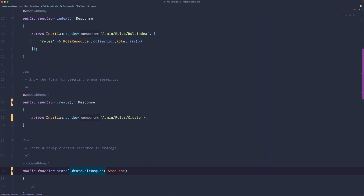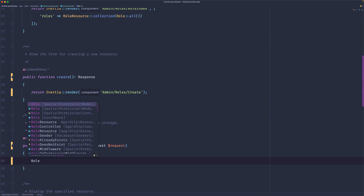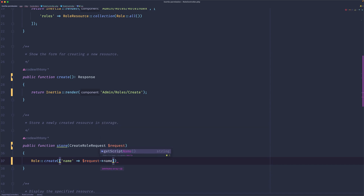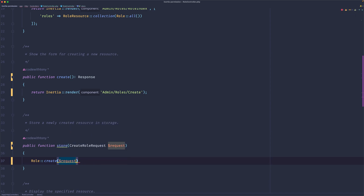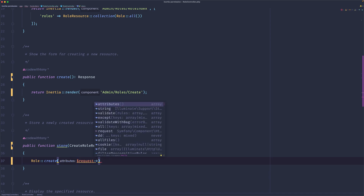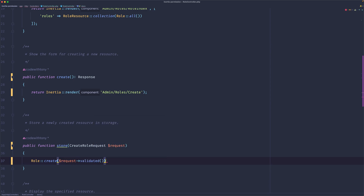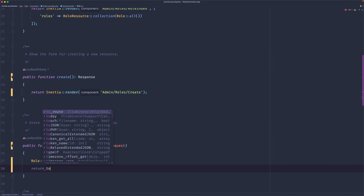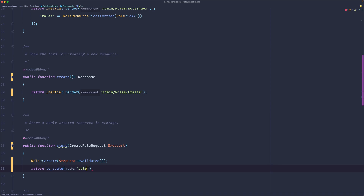Now let's open the role controller and on the store method use the CreateRoleRequest. I'm going to call Role::create and pass the validated data using request->validated(). In the CreateRoleRequest we only have name, which matches. Then we return a redirect to the route roles.index.